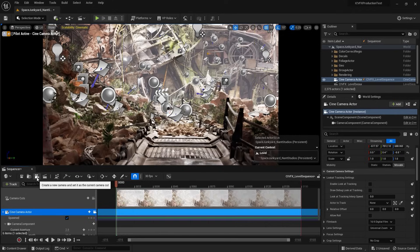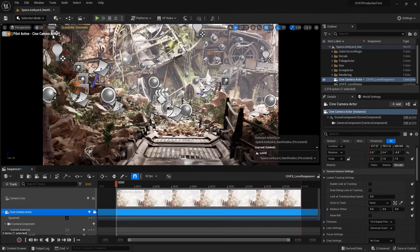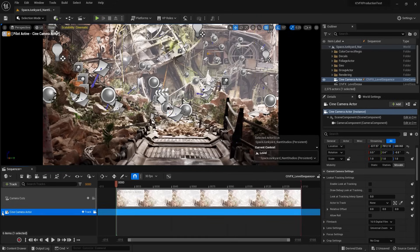Let's see what happens if I just click on it. A couple of things just happened. First things first, we're actually in the camera viewport — you can see it says Pilot Active Cine Camera Actor. The second thing that happened is we have Cine Camera Actor enabled and it's under Camera Cuts. Camera Cuts is like a big container that holds all the cameras we have in this particular scene.